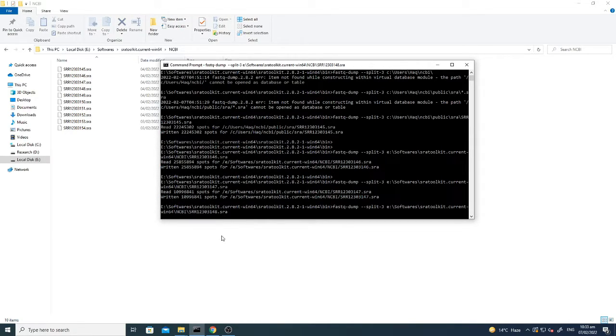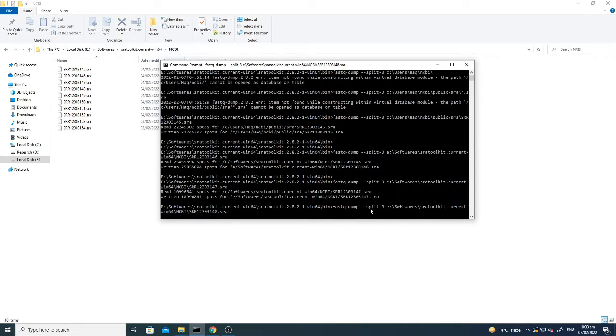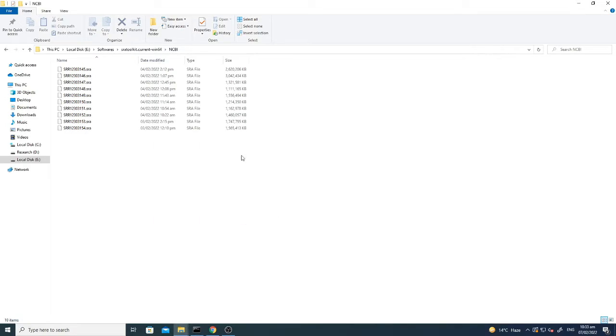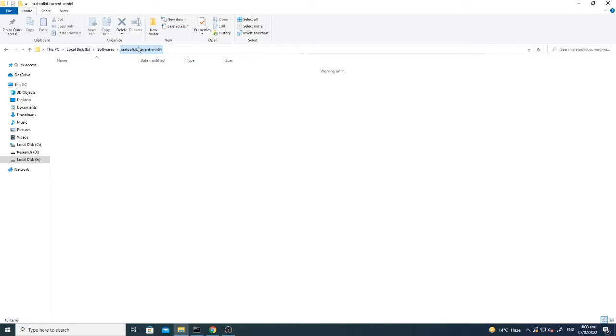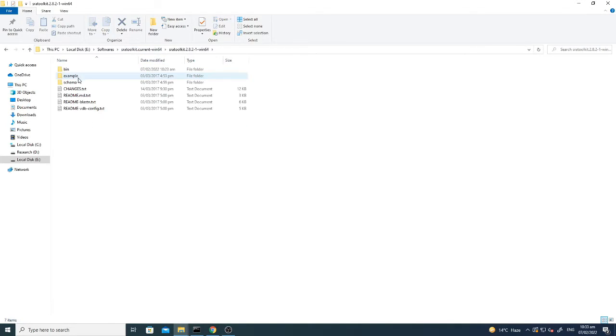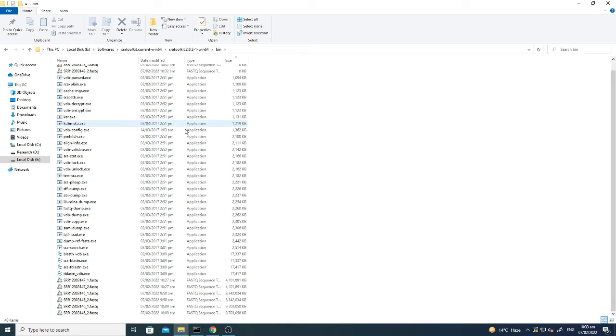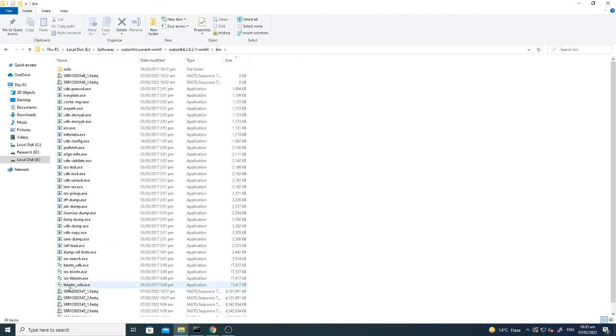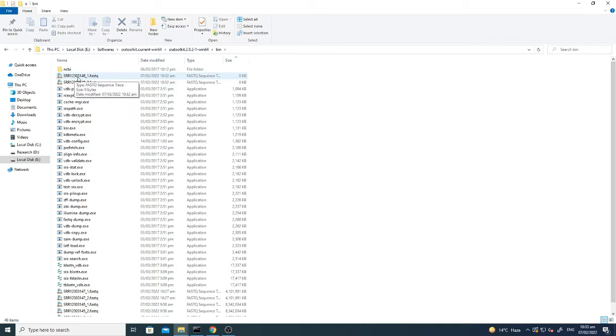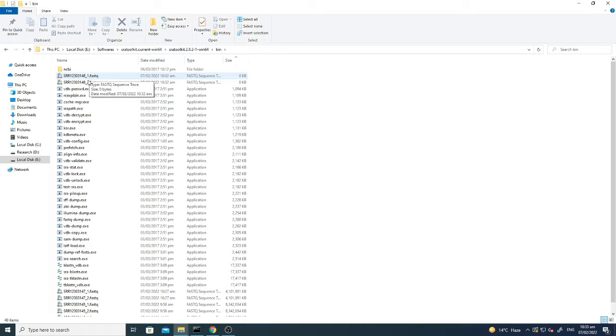So let me show you, for example, after writing this command fastq-dump split-3, it will convert the files. Like here you can see, if I go here I've done it for the previous files. Here you can see now that I have put the command for SRR12303148. Now this is 481 and 482, these are actually converting right now, so you can see the size is 0.